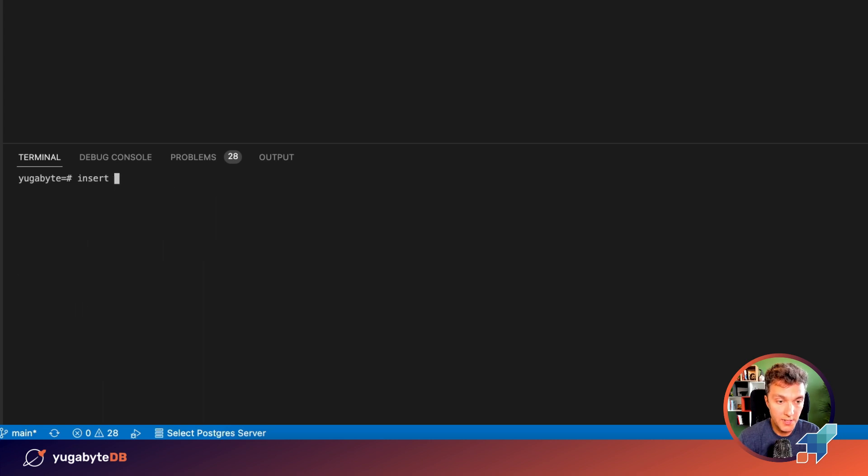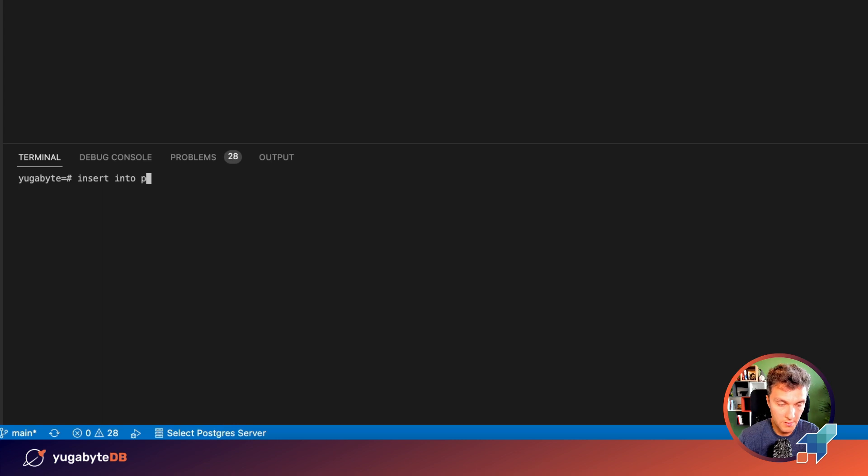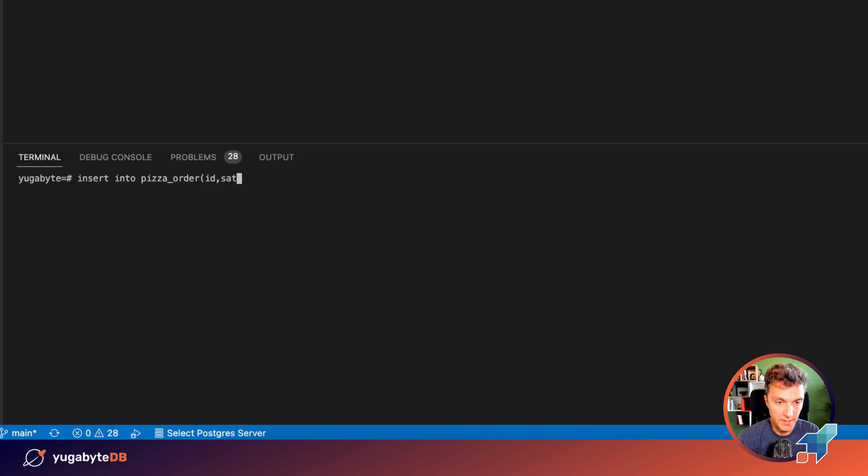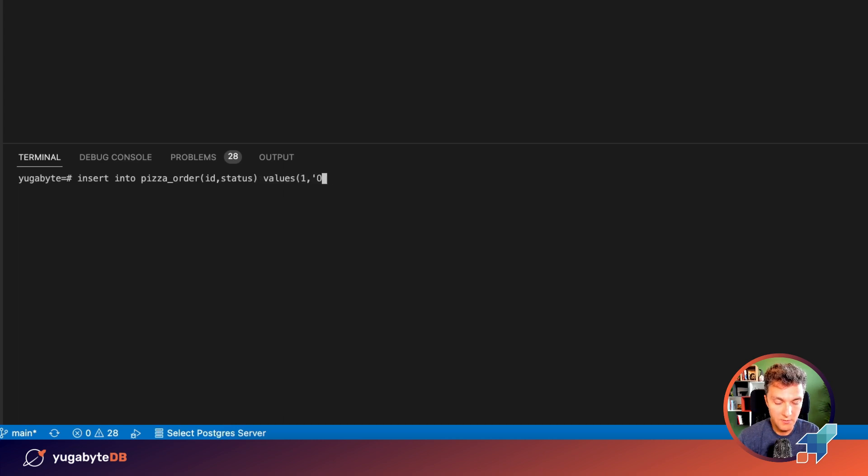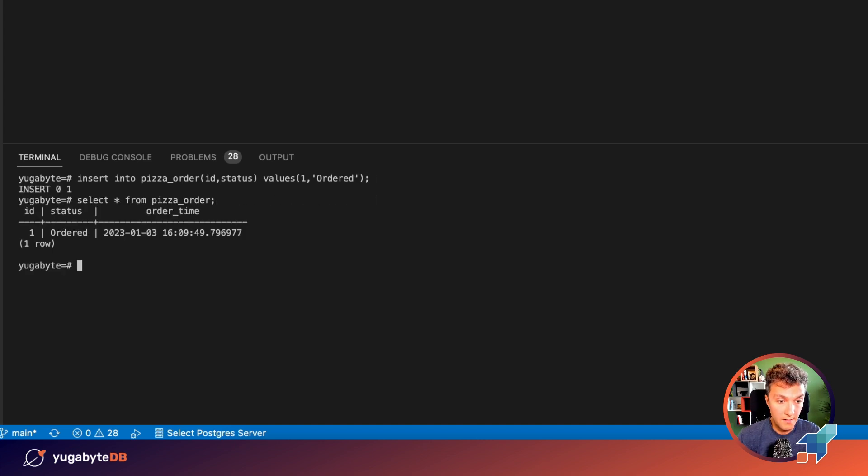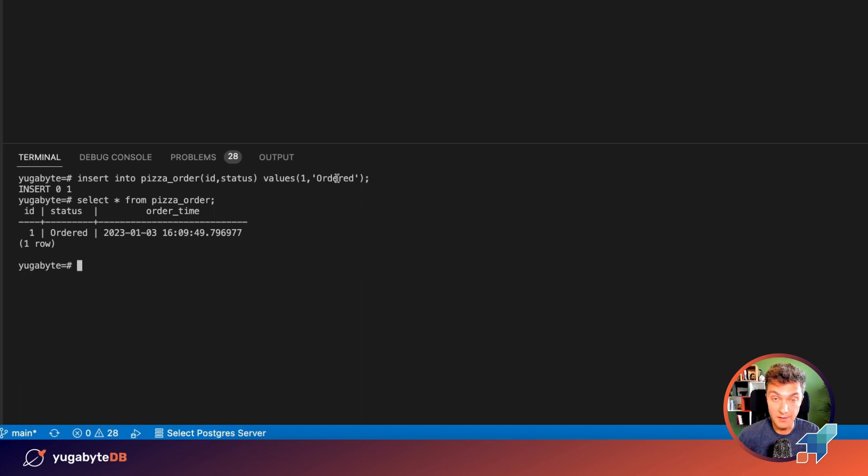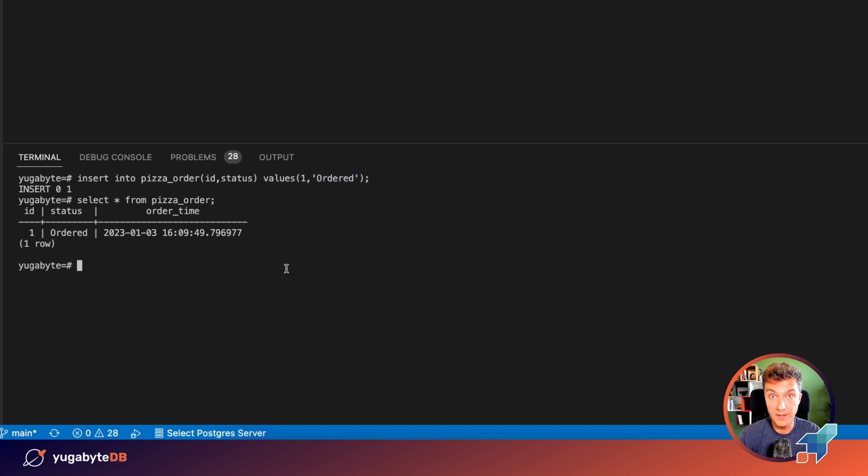And now let's try to insert the first order. Insert into pizza order. You just need to insert id and status and values, the first order, and let the status be ordered. Okay, wonderful. Everything is here. And as you can see, I was inserting this enum data type using the textual representation. And after that, you might have an assumption that,